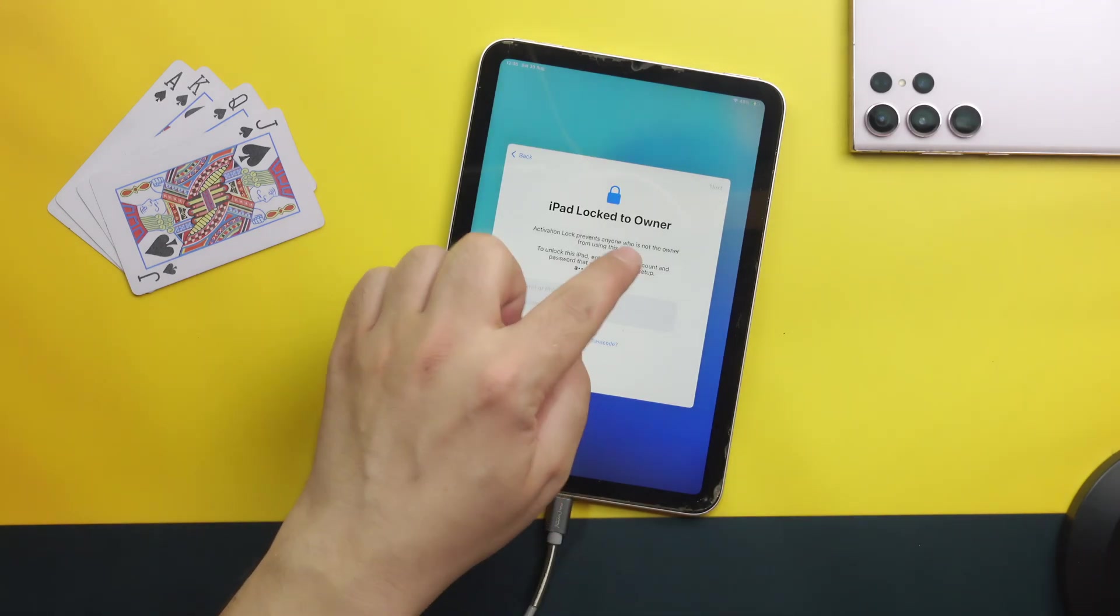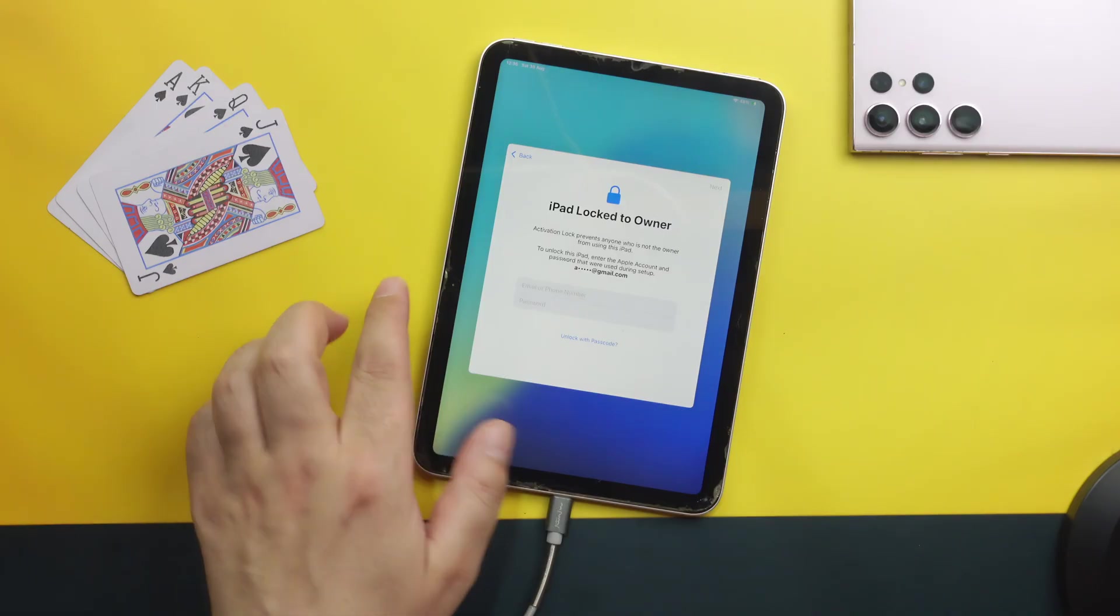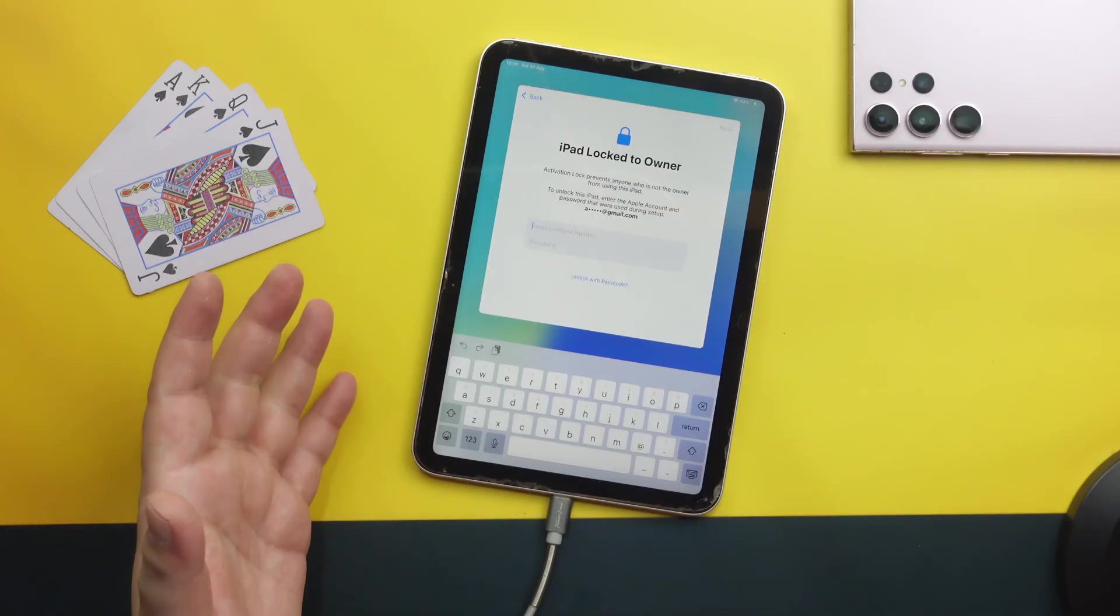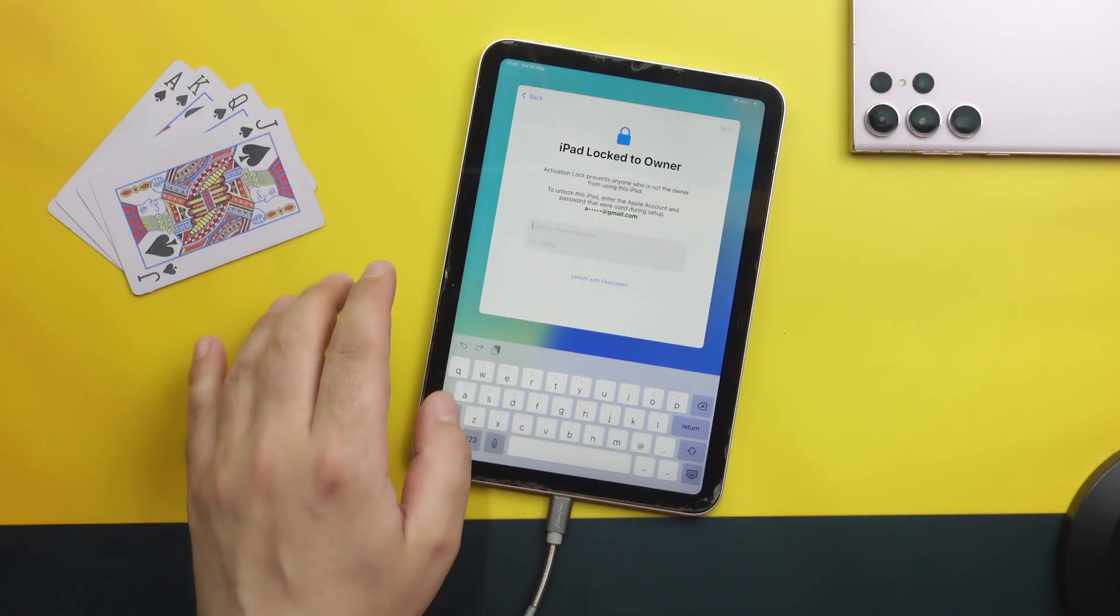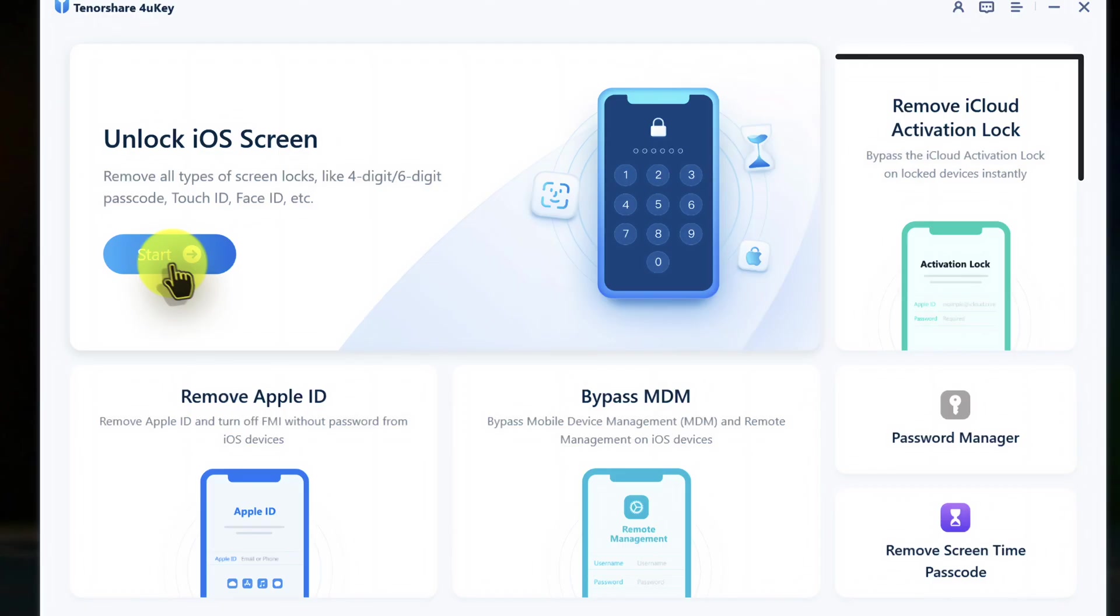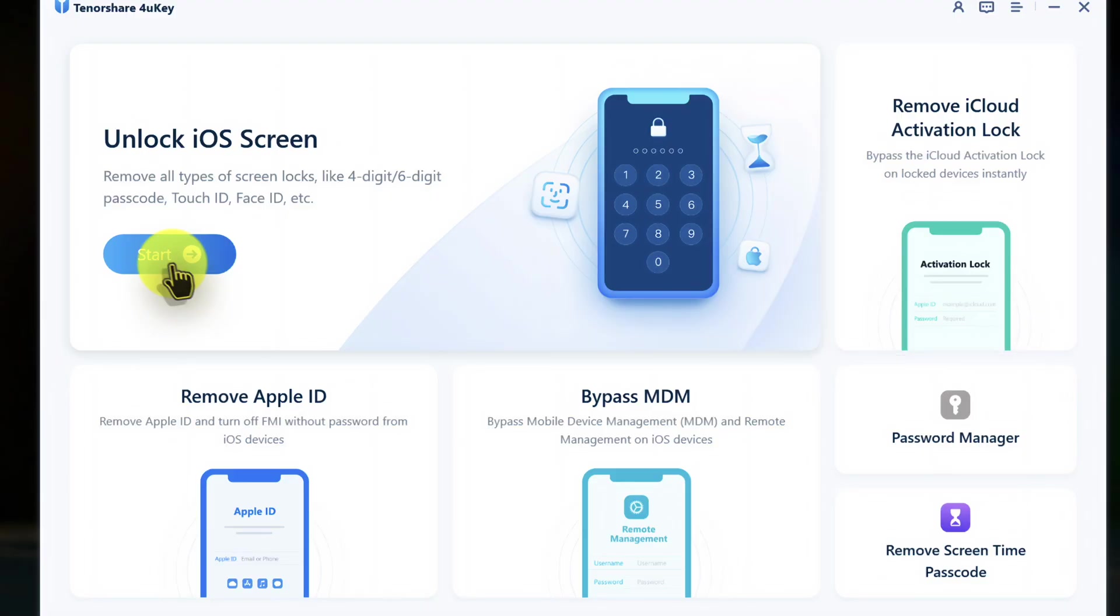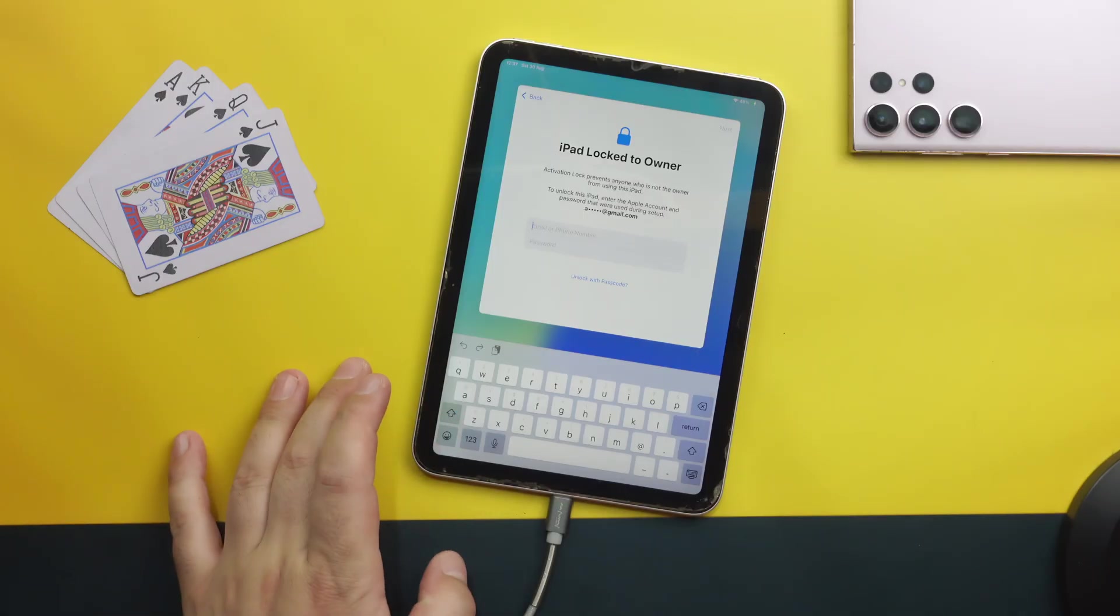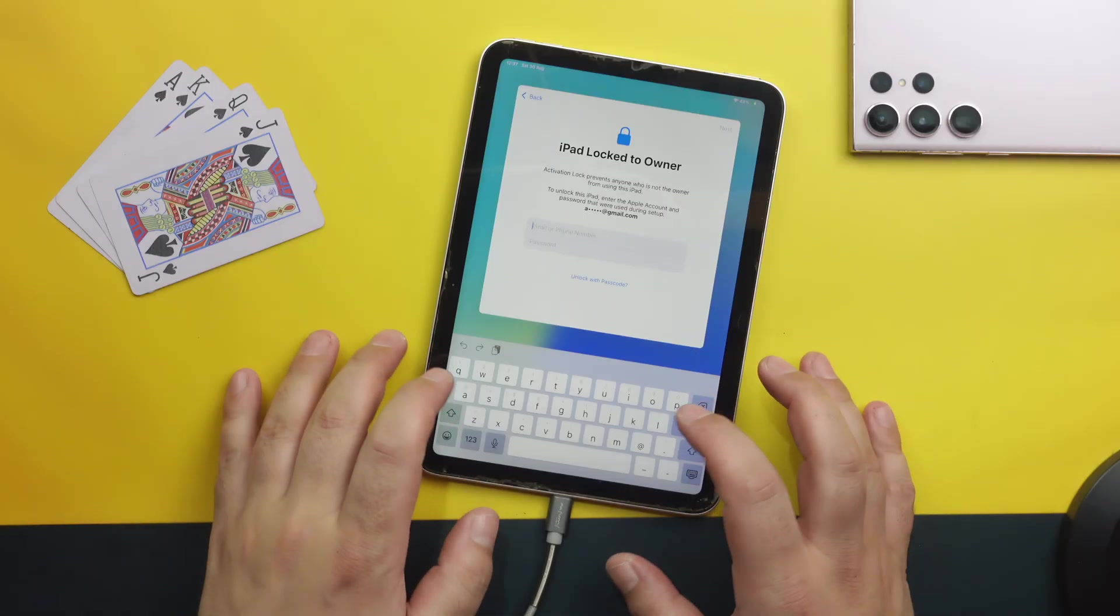When you come to this page where it says iPad locked to owner. If you know your Apple ID and password just type it here. If you don't know your Apple ID and password then you can use the other feature of the software that you are seeing on your screen. In my case I do know my Apple ID and password so I am just going to login.